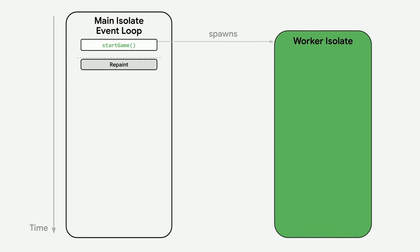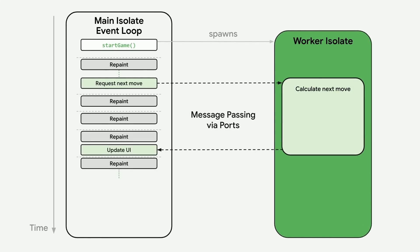When we need the game engine to compute the next move for dash, we send a message to the worker isolate. While it is calculating the next move, the main isolate can continue to run so we avoid any interruptions or jank in the UI animations.